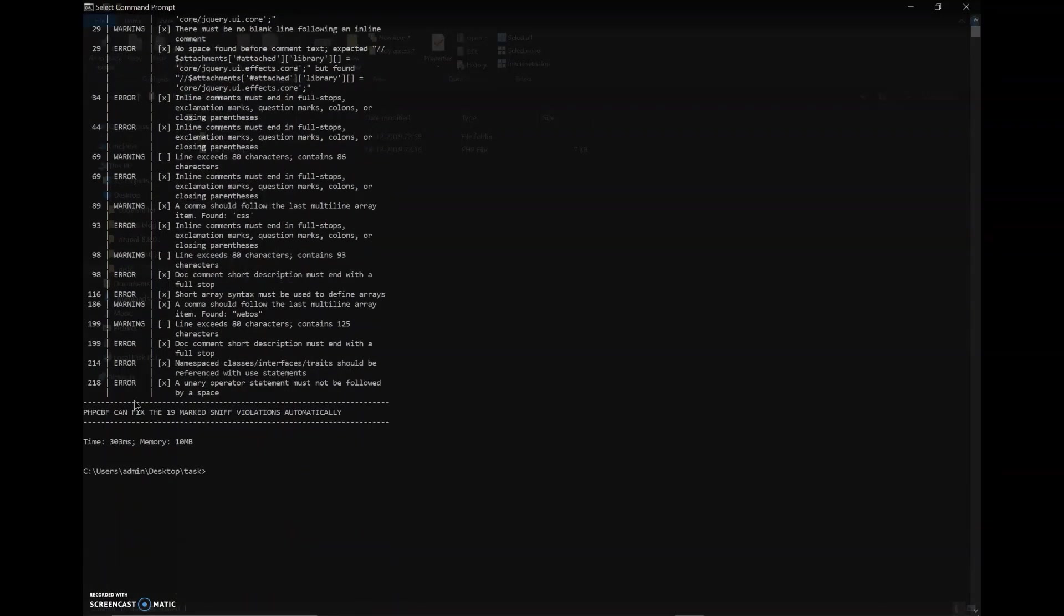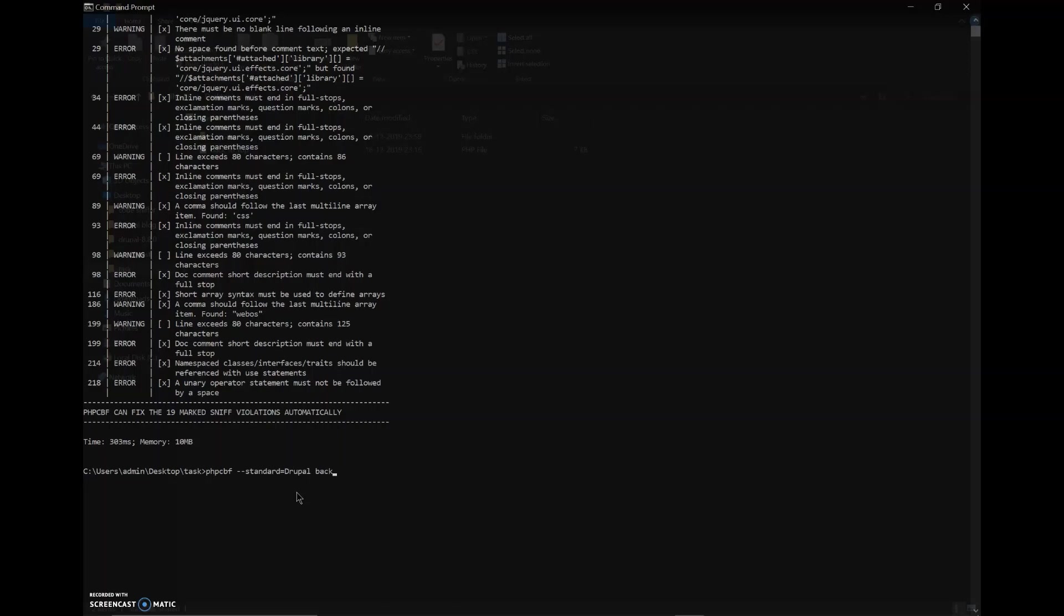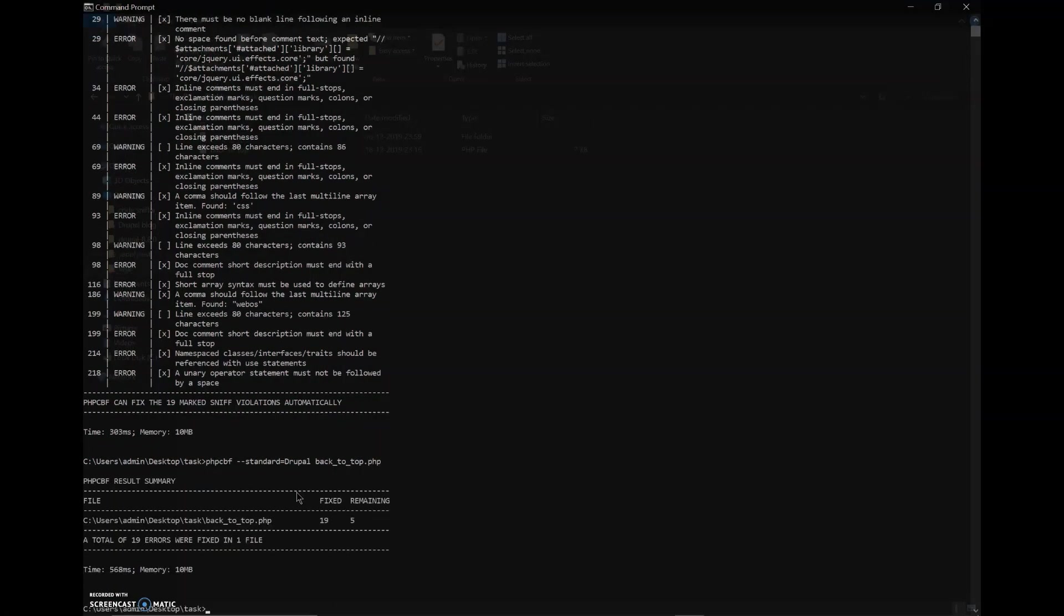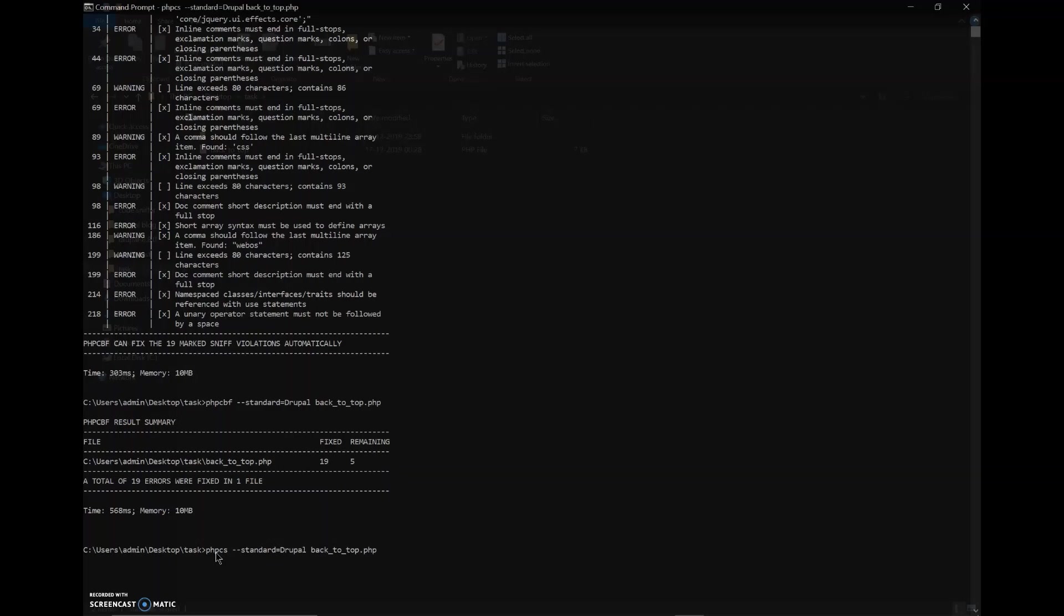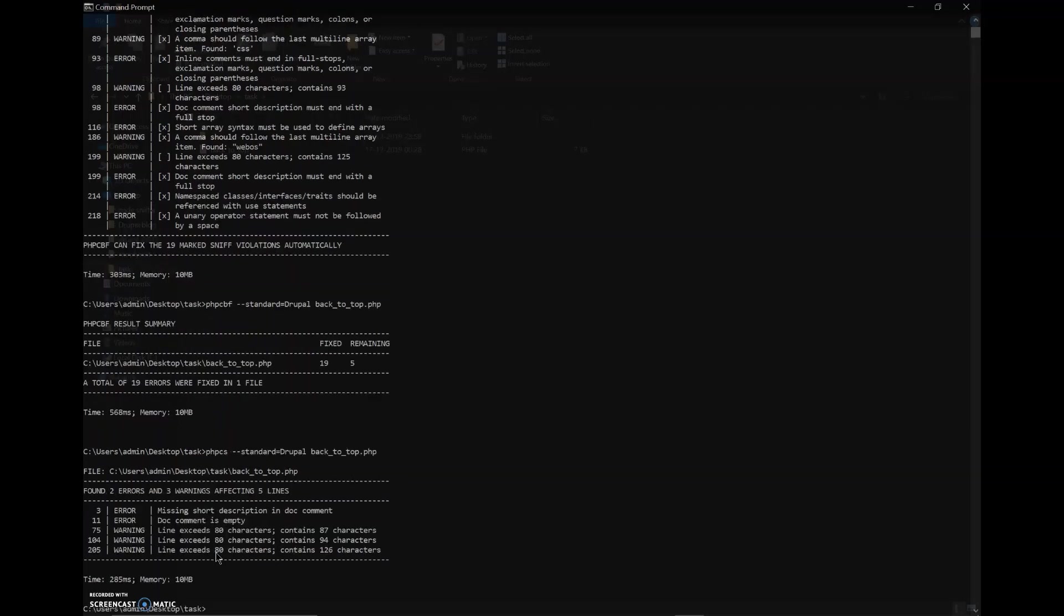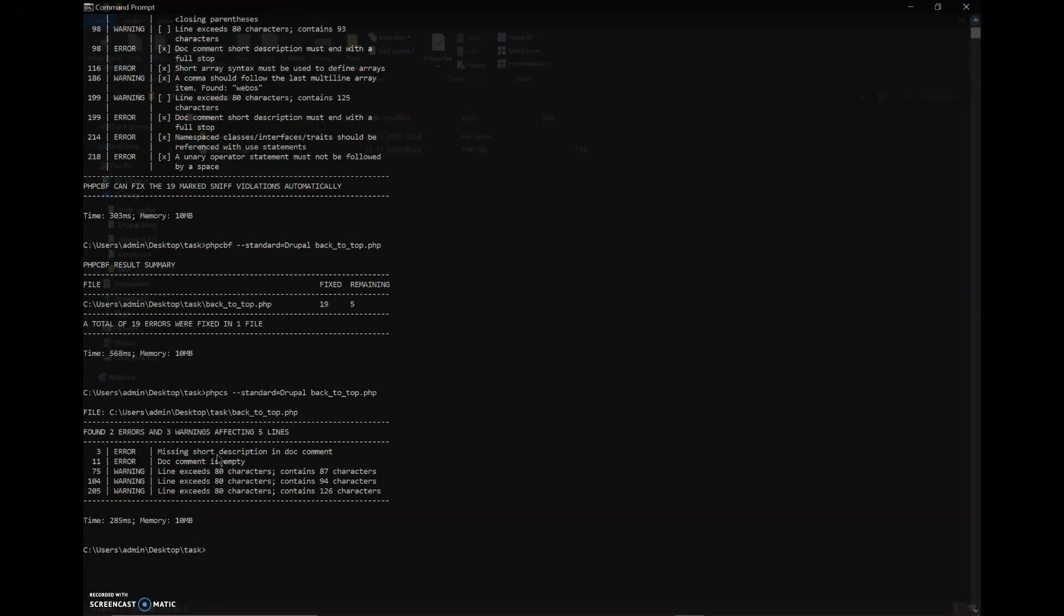Here it is written that phpcbf can fix the 19 marked sniff violations automatically. So for that I'll type phpcbf and the rest of the command will be the same. So 19 errors are fixed and 5 remaining.